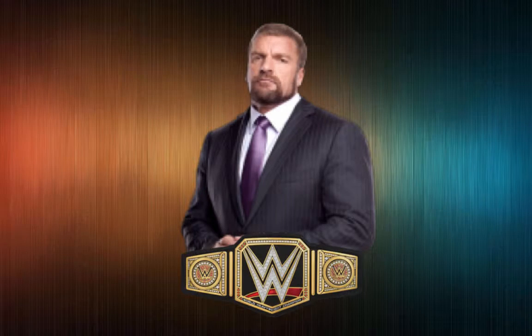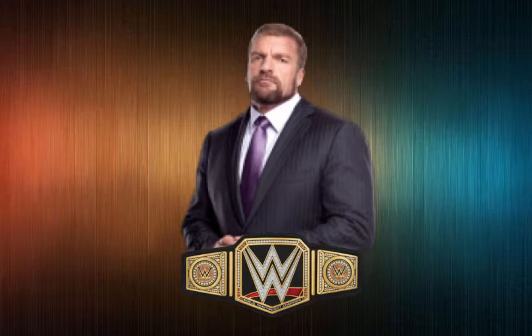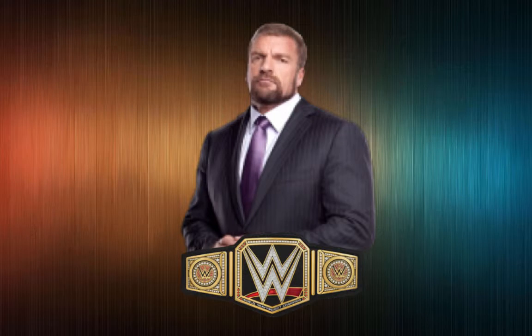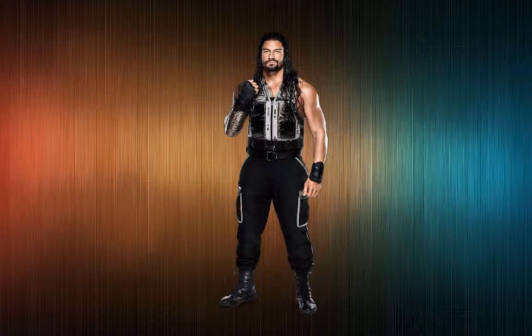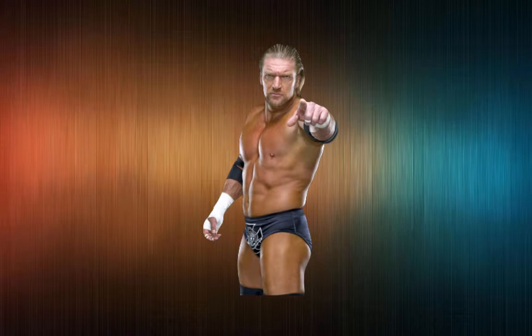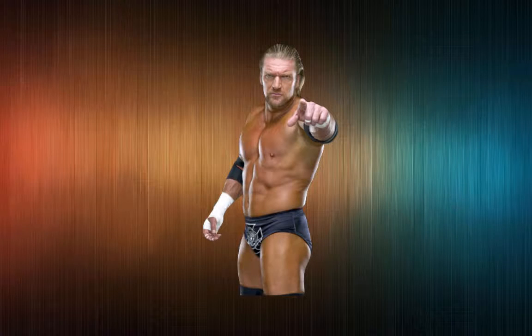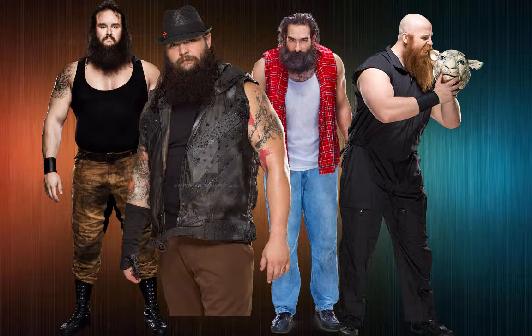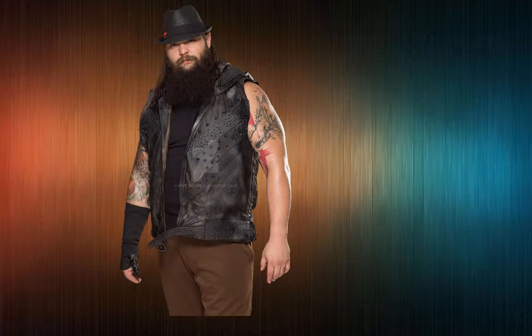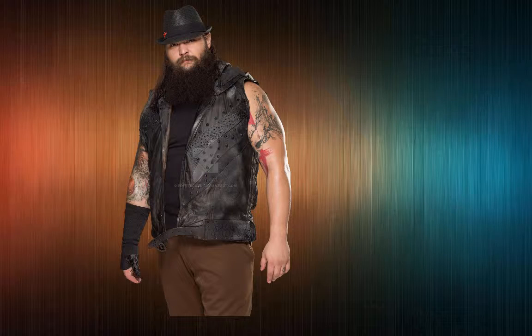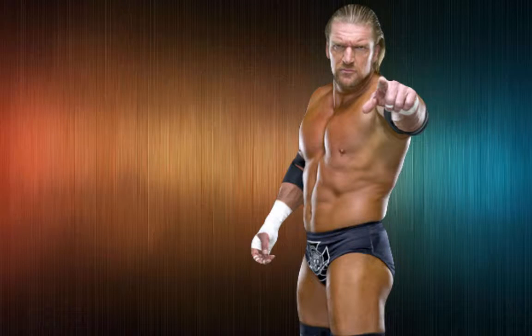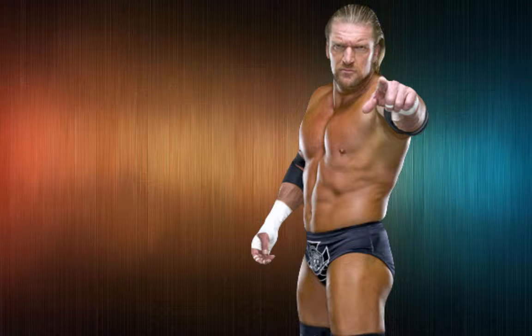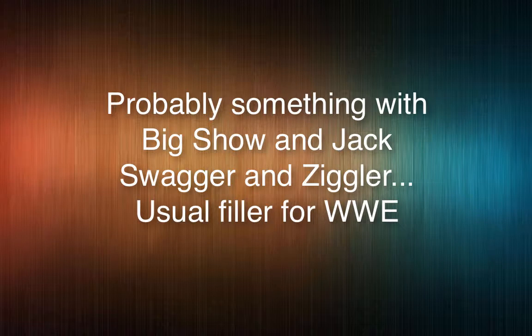The first angle will be Triple H comes out celebrating as champion - love me, bow down to me, I am the greatest! Roman Reigns comes out and starts demanding a title rematch and Triple H is like, no, get away. Then the Wyatt's come out and Bray Wyatt says you cost me, I want that title. And Triple H is like, get out of here you freak, I don't want anything to do with you. We have some more matches throughout the night.